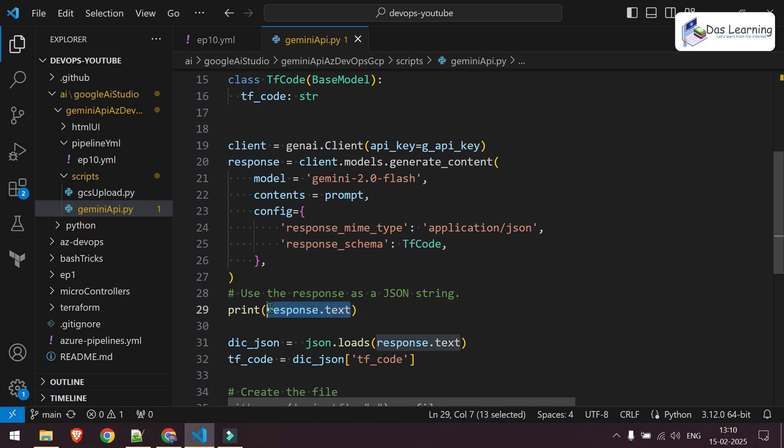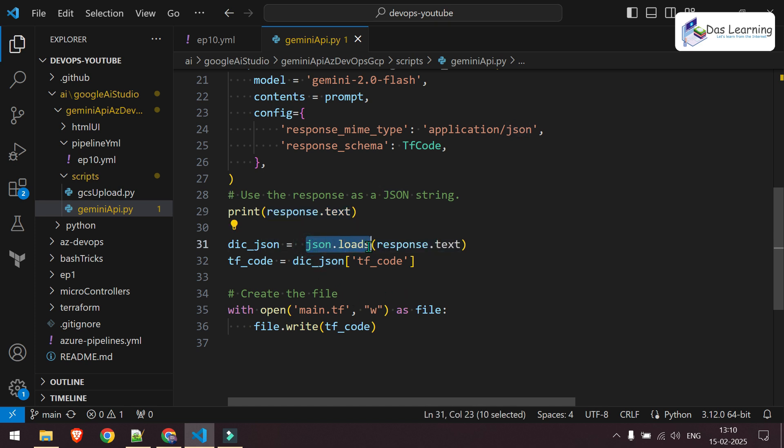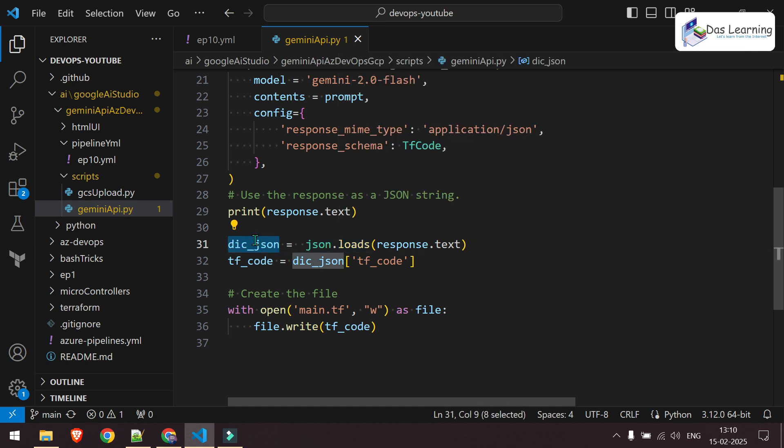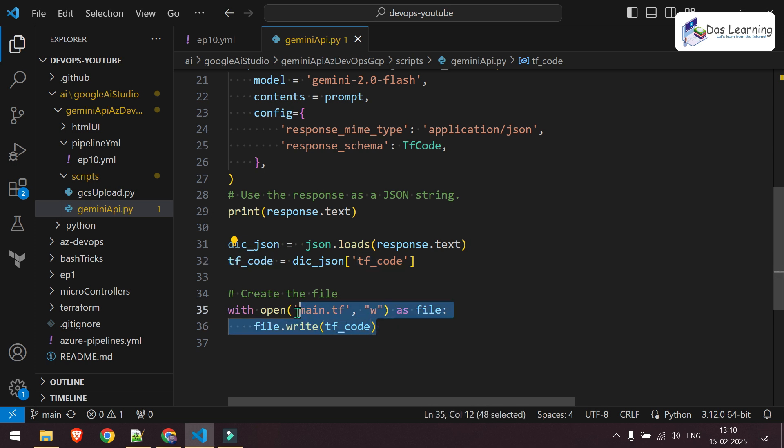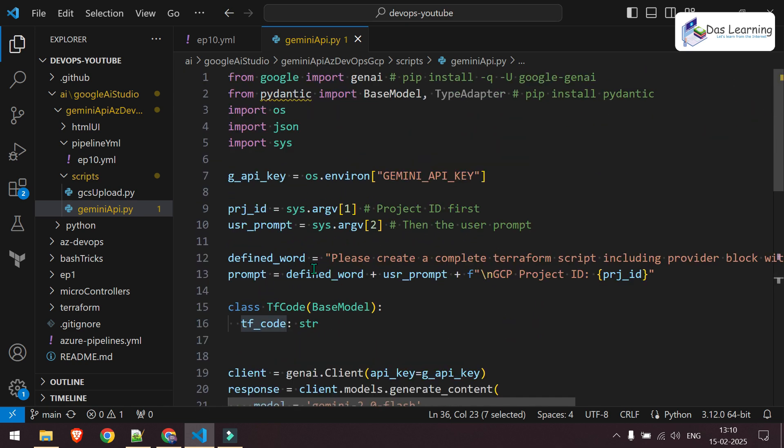simply I can take the response.text which is in a text format and that will hold the entire JSON. Then I'm using json.loads in order to change the JSON into Python dictionary and that will be stored into DIC JSON. Then simply I'm taking out the tfcode. And you know, in a dictionary, if you give the key, you'll get the entire value which I'm storing into tfcode variable and simply creating one terraform file which is main.tf using the content of tfcode which we got from the Gemini API. It is really simple. As you see, few lines of code.